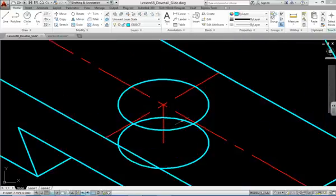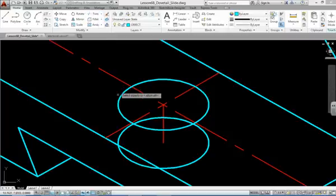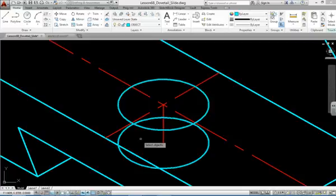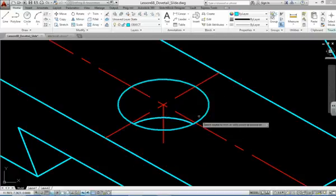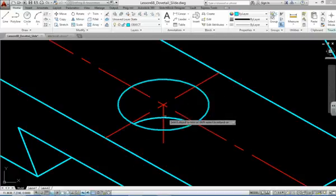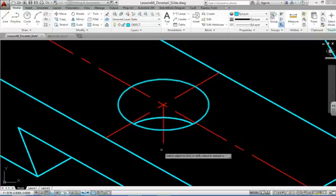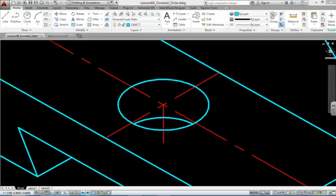Which means we need to trim off parts of our isocircle. Pick trim, select the two circles, in this case isocircles, and then hit enter. Now pick the section you don't want, which is beyond the outside of the top isocircle. And there's our inside portion of our isocircle. Hit enter to finish the trim command.